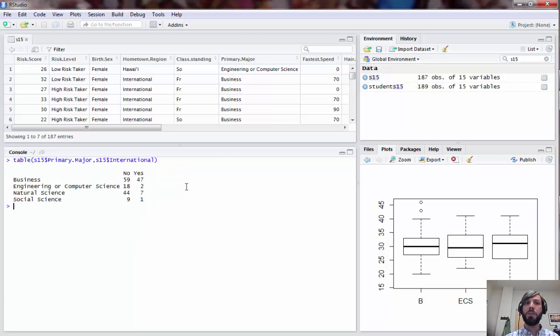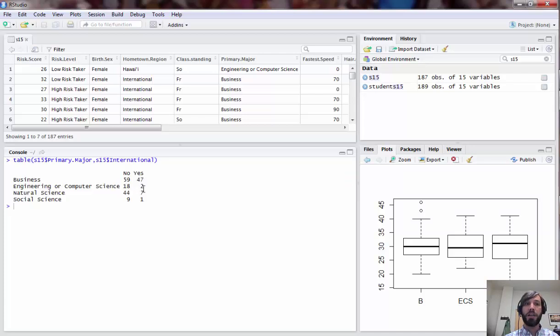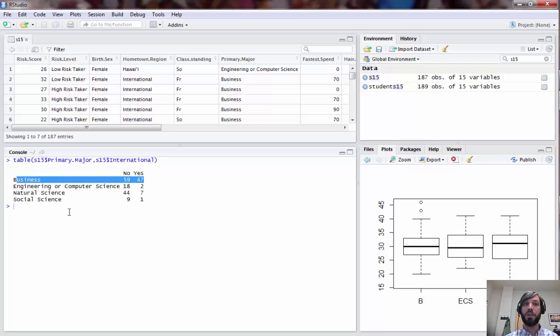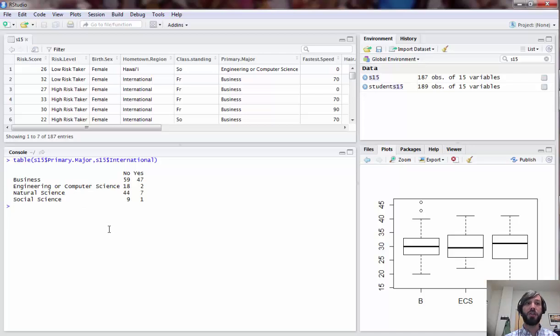If we pull up a quick table we can see looking at our data that there's certainly some evidence of a relationship here. In the business major group we have a lot of internationals and very few in the other group, so this is probably a good candidate for actually finding a dependent relationship.